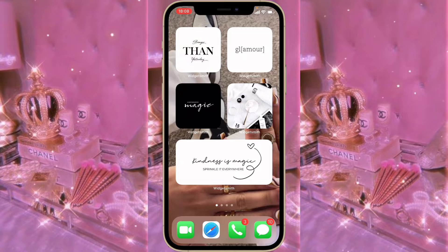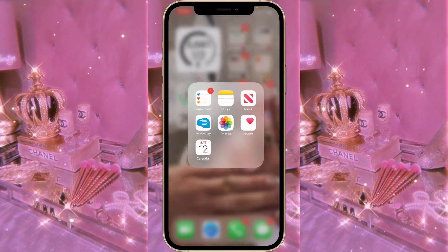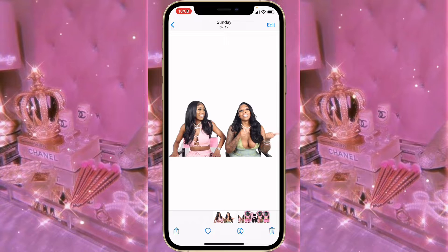The first thing you're going to do is screenshot a part of the video that you want to use as your thumbnail. For example, I'm going to be using Kiana and Abby, so I screenshotted a part of the video.